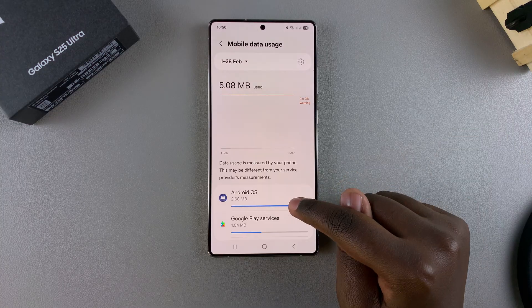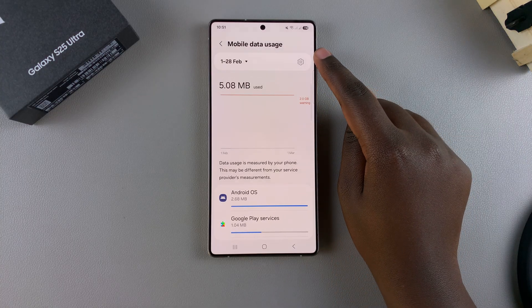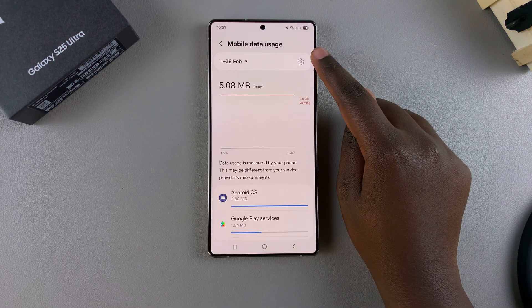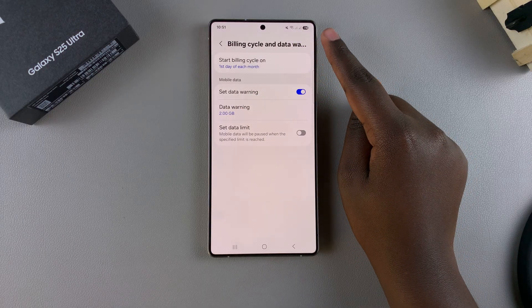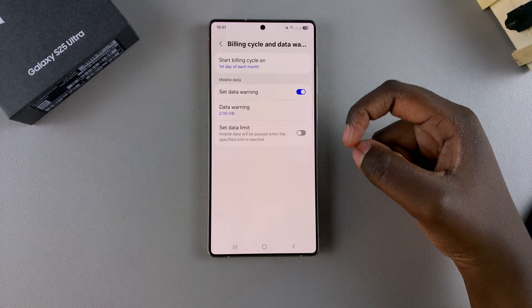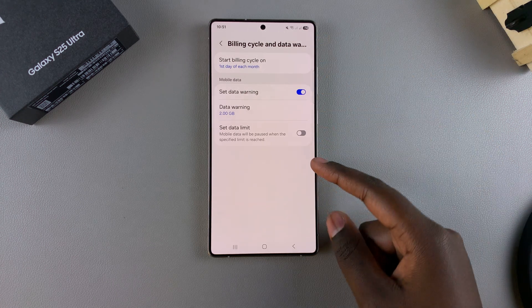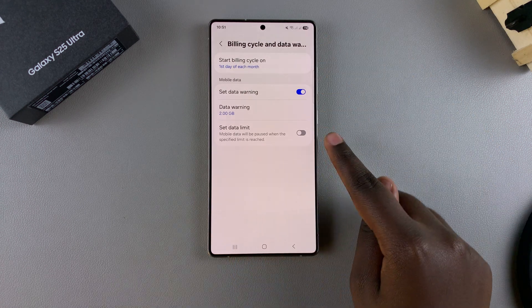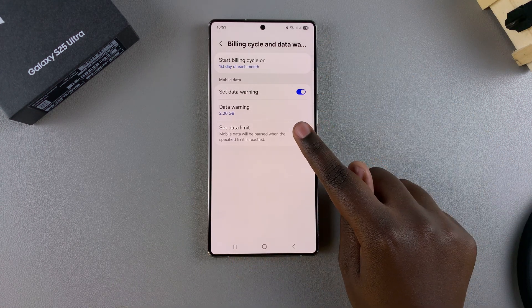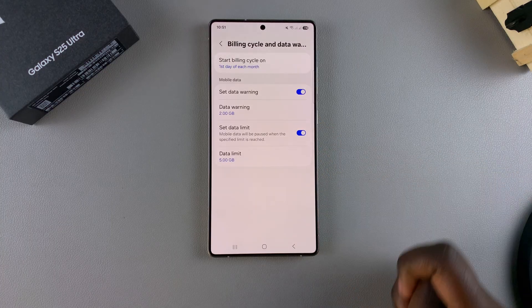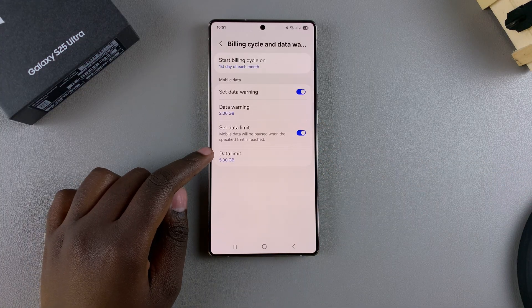From here, tap on the Settings icon at the top of your screen. This will bring you to the Billing Cycle and Data Usage section. You should see the option Set Data Limit — just tap on the toggle to enable it, and then you can customize your data limit.